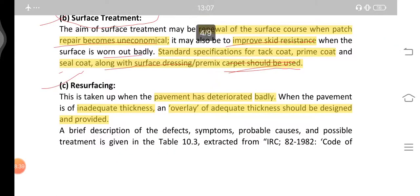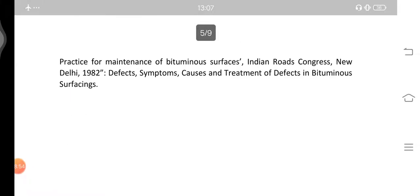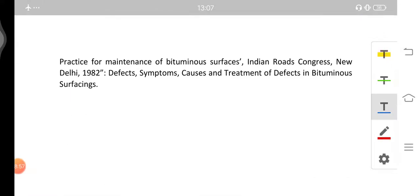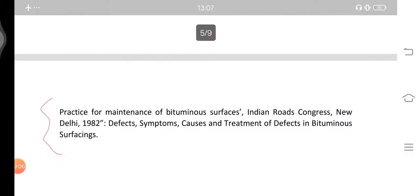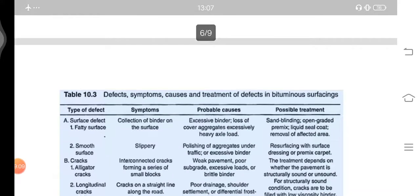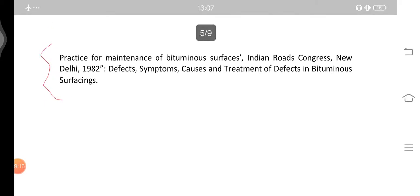Next is resurfacing, which is taken up when the pavement has deteriorated badly or is of inadequate thickness — an overlay of adequate thickness should be designed and provided. The practice for maintenance of bituminous surfaces is given in the Indian Road Congress, New Delhi. The table shows the defects, symptoms, causes, and treatments of defects in bituminous surfacing.